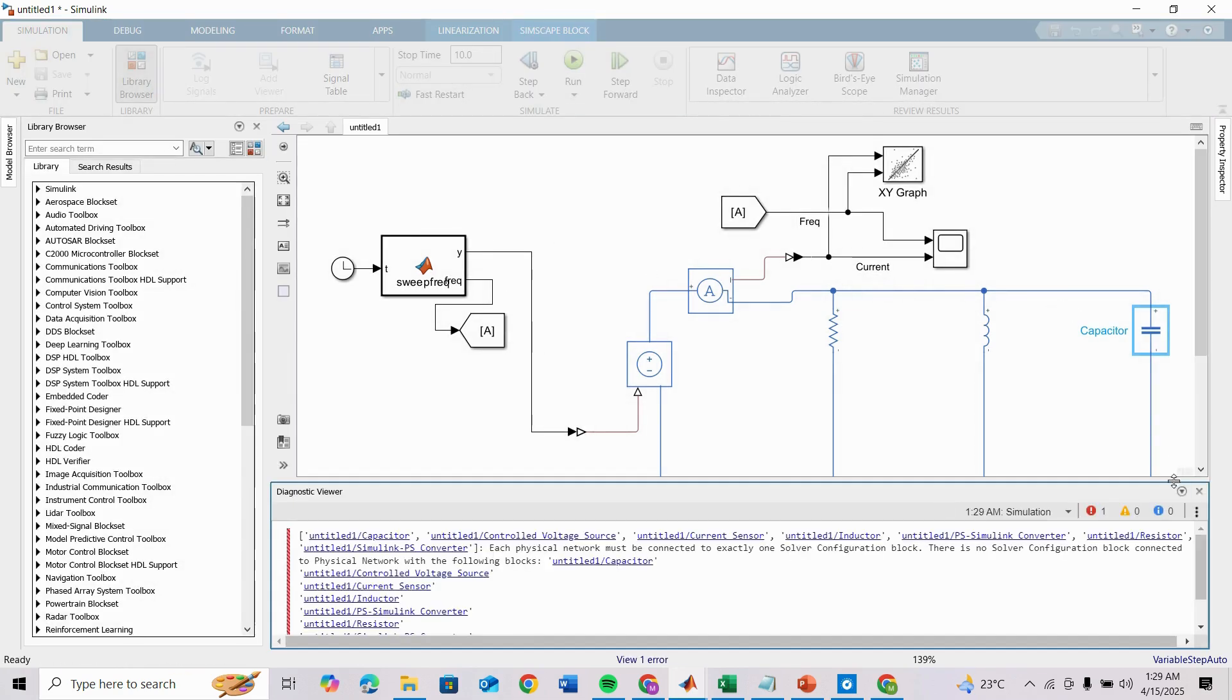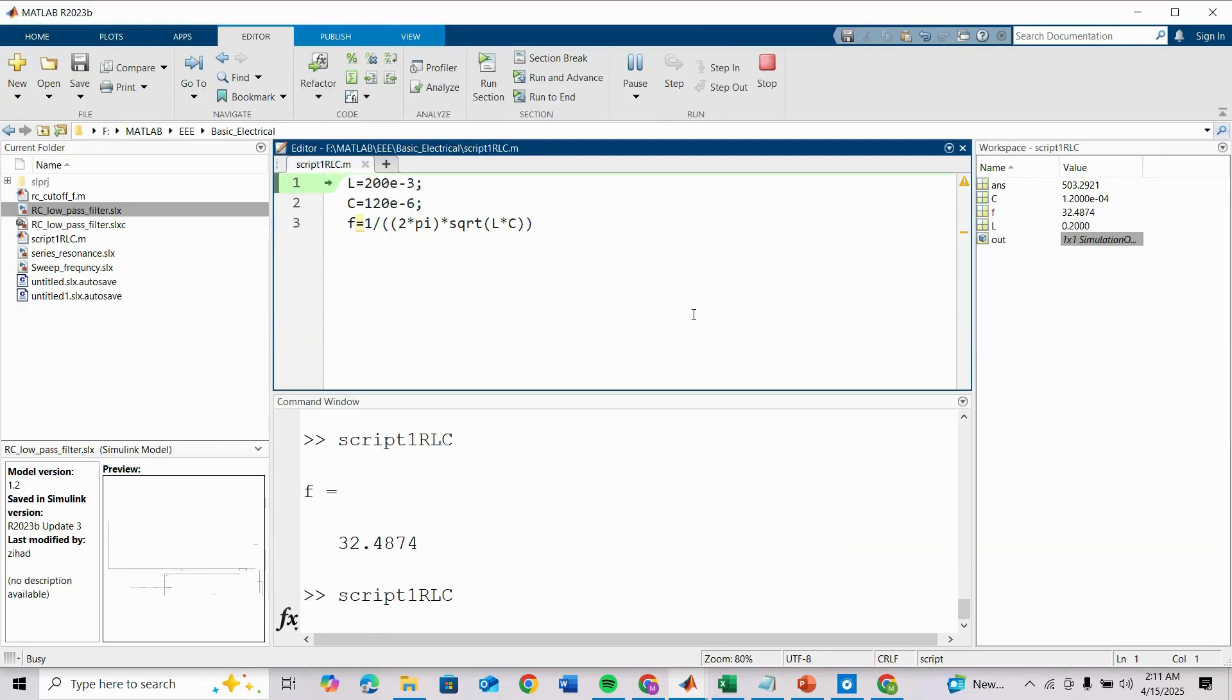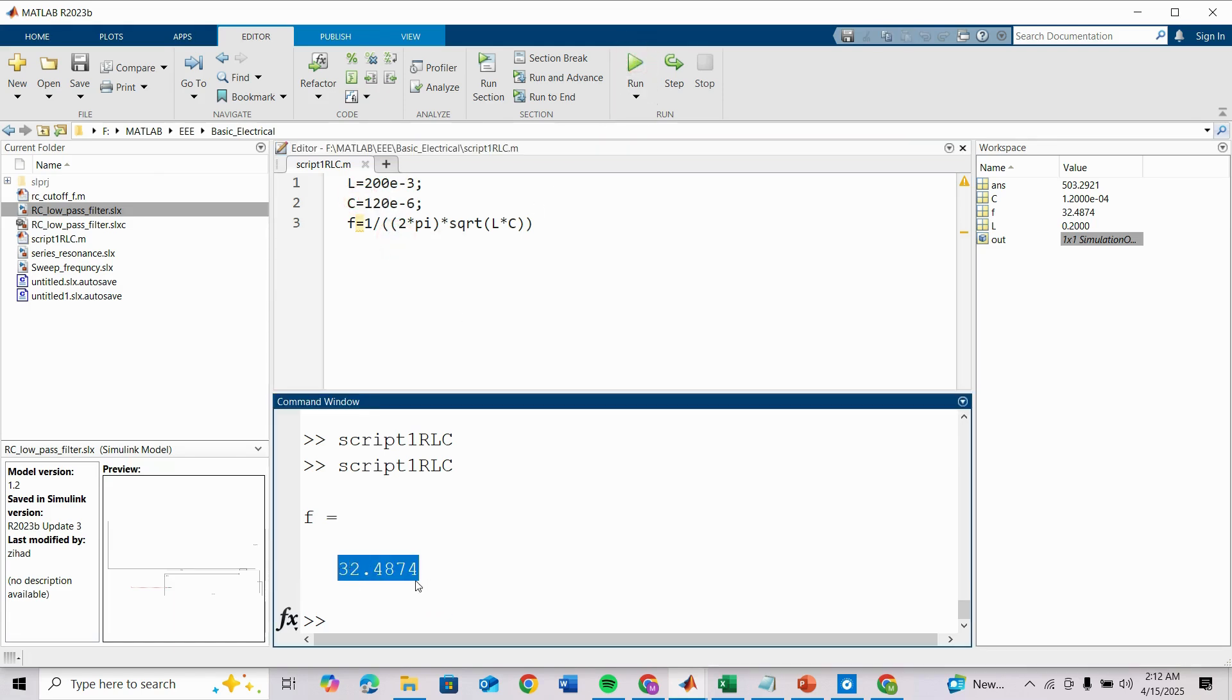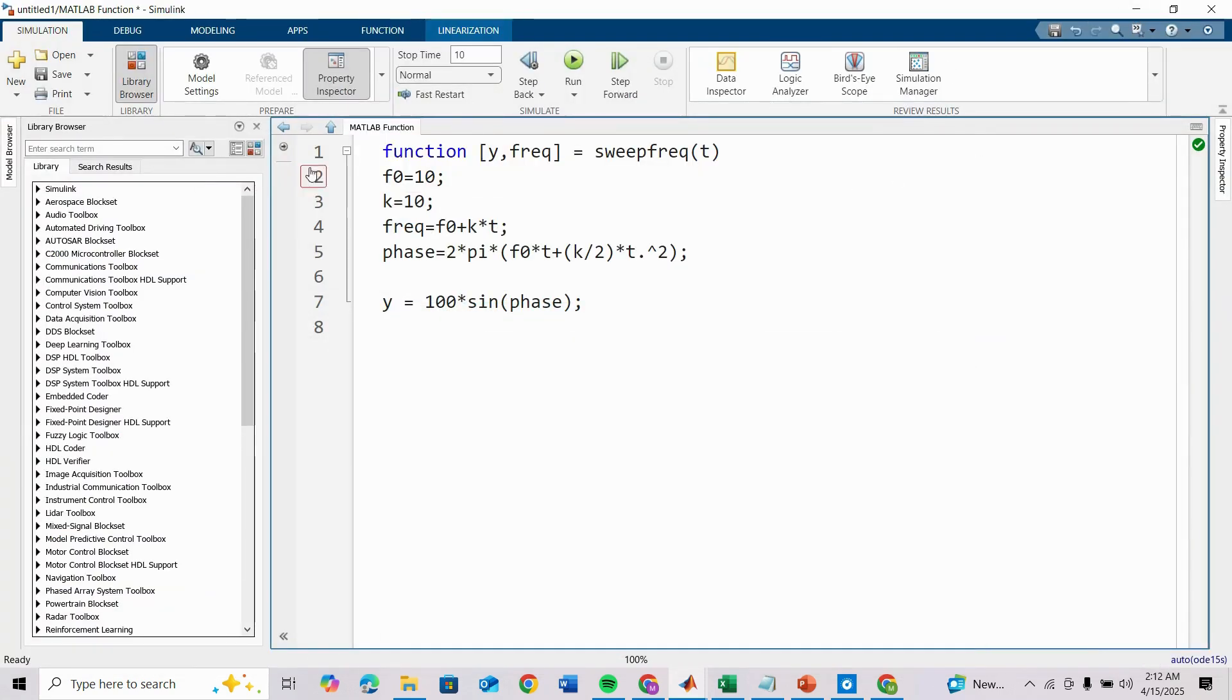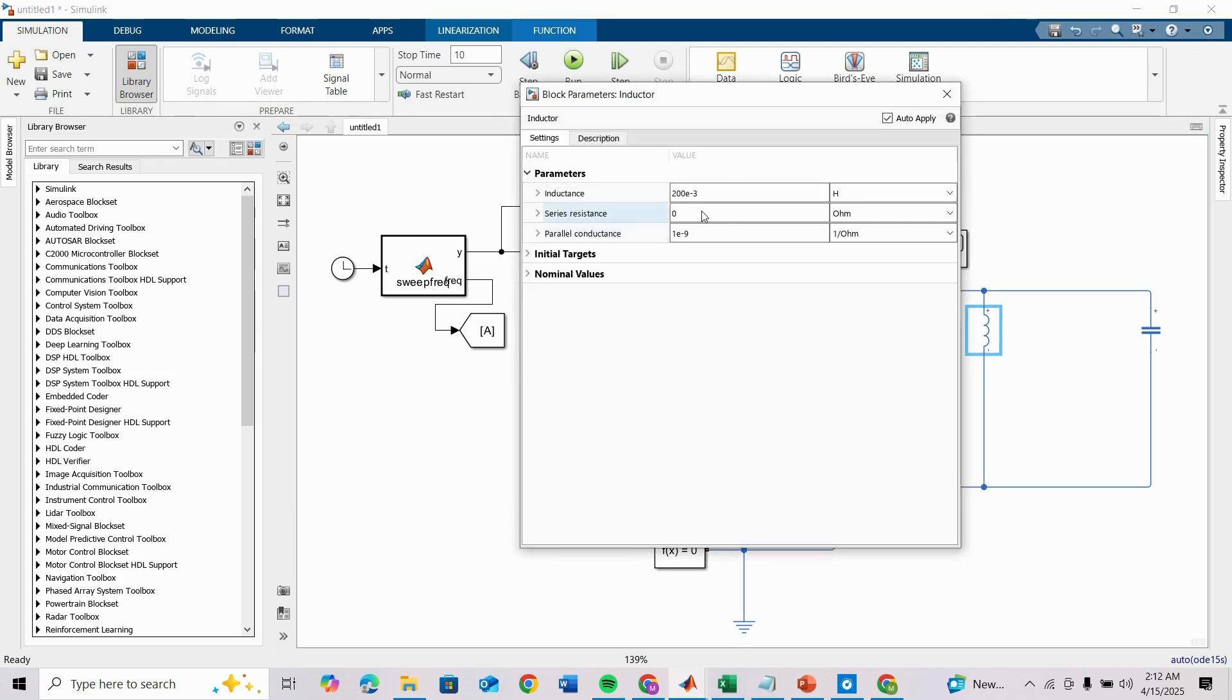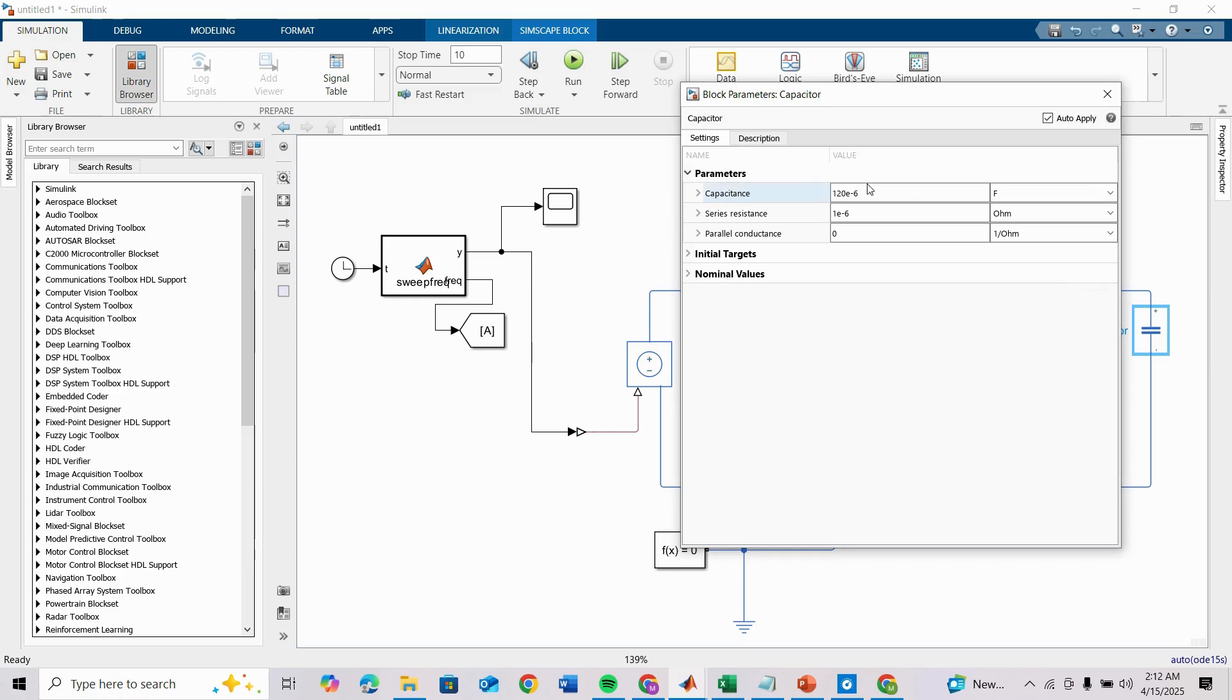Here I have chosen L as 200 millihenry and C as 120 microfarad, and this gives 32.48 Hertz. This is the frequency at which the minimum current should occur. Here inductance is 200e-3 and capacitor is 120e-6. The previous problem was that resistance value was so small, so we have to give a large value like 70 because I have chosen voltage amplitude as 100.